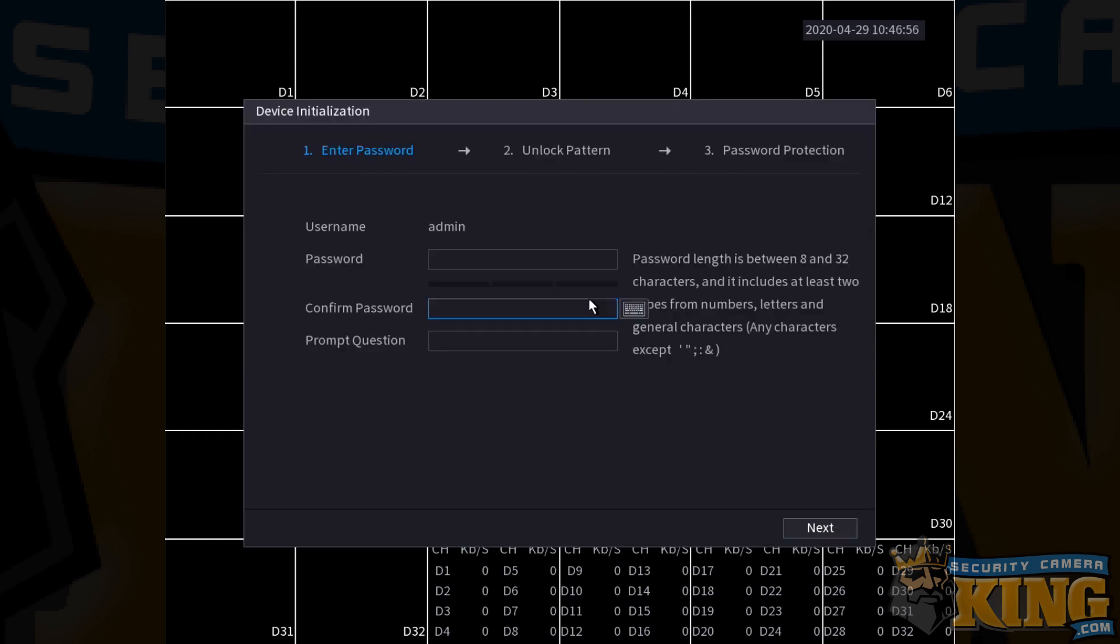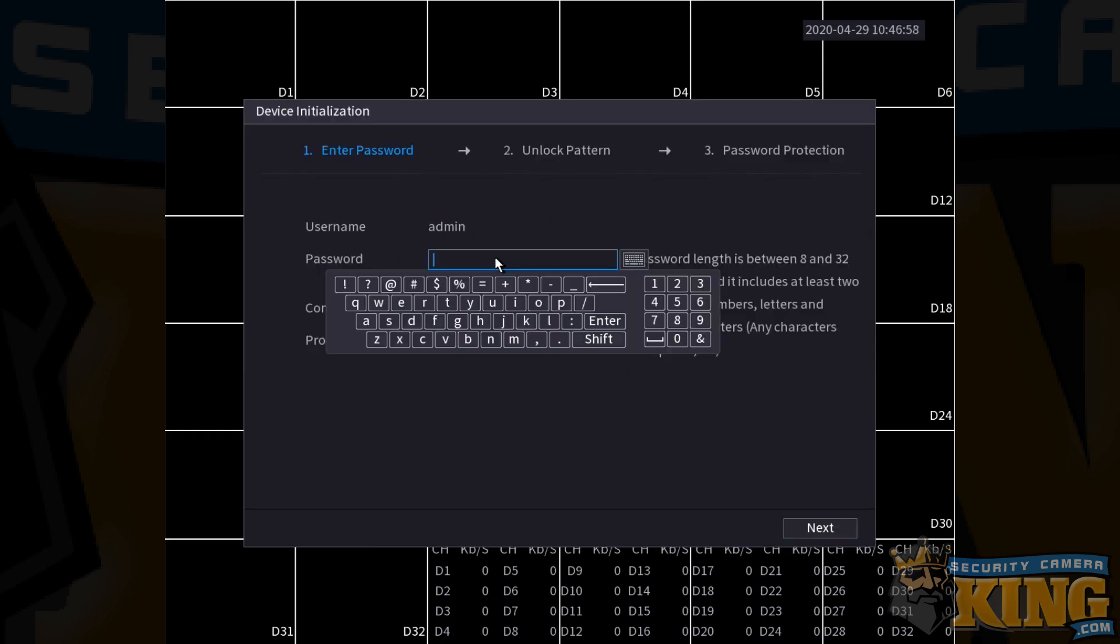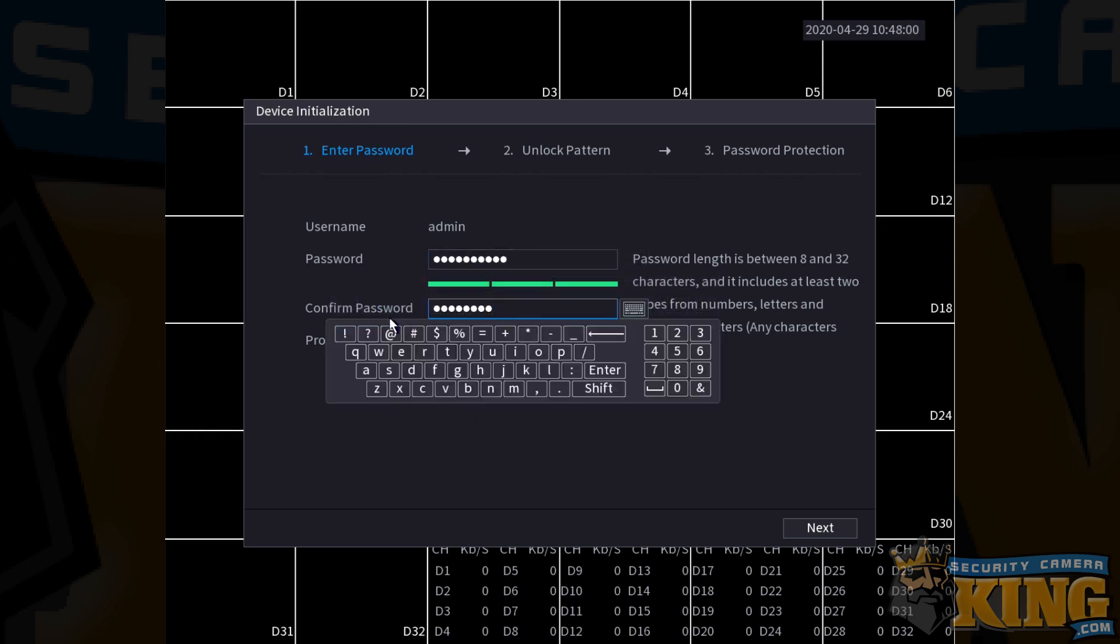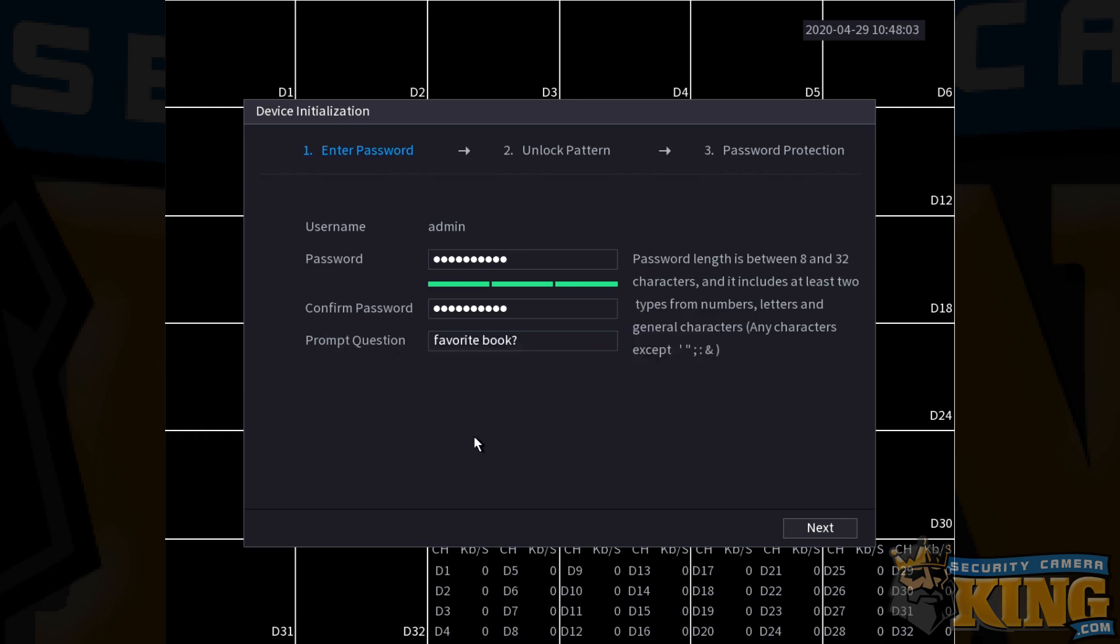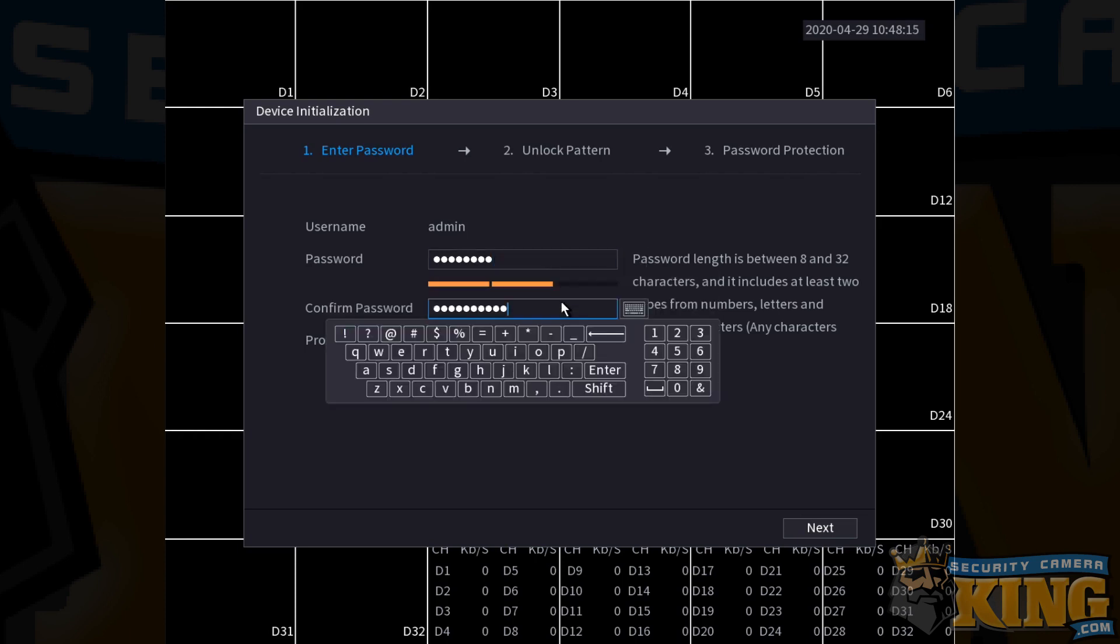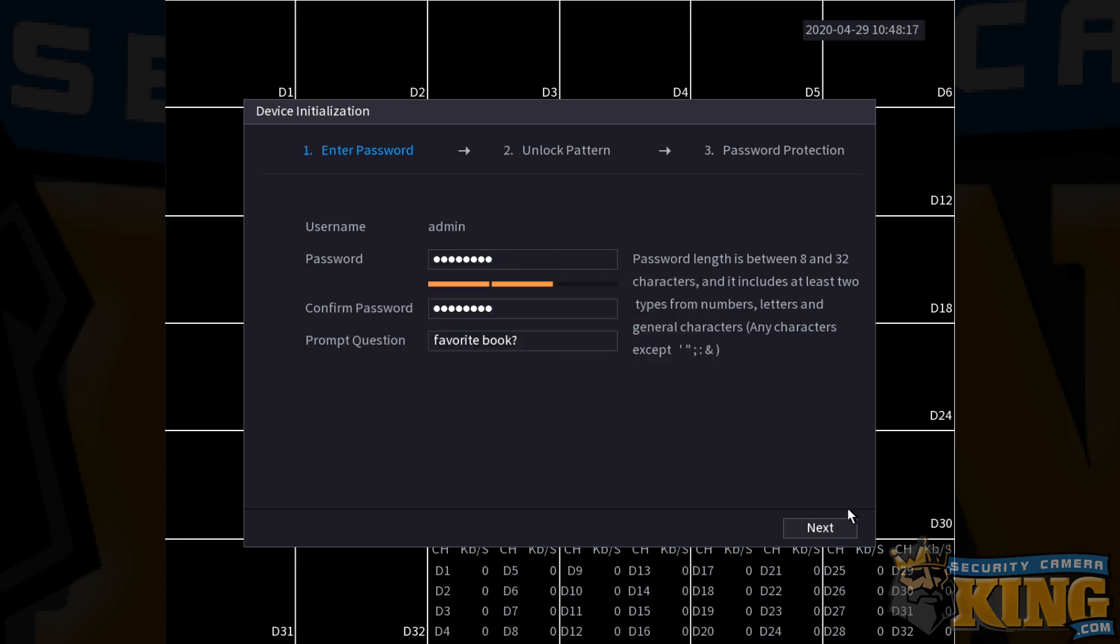From this page, you're going to be required to input a password on the screen. Your password needs to be a minimum of eight characters. After that, you can input a prompt question as well. You may consider entering in a password that has more than that and contains symbols as well. There is a meter here that you can see has turned green that will indicate if your password is weak or strong. Once you have an appropriate password, go ahead and click next.